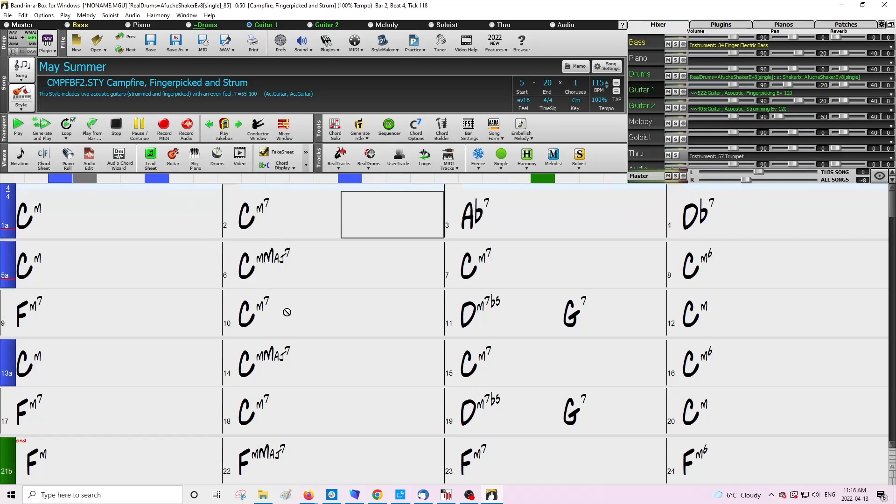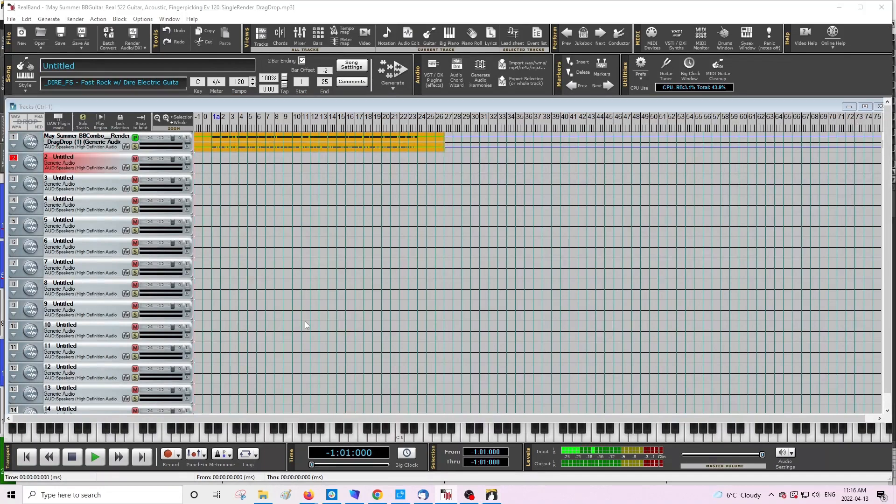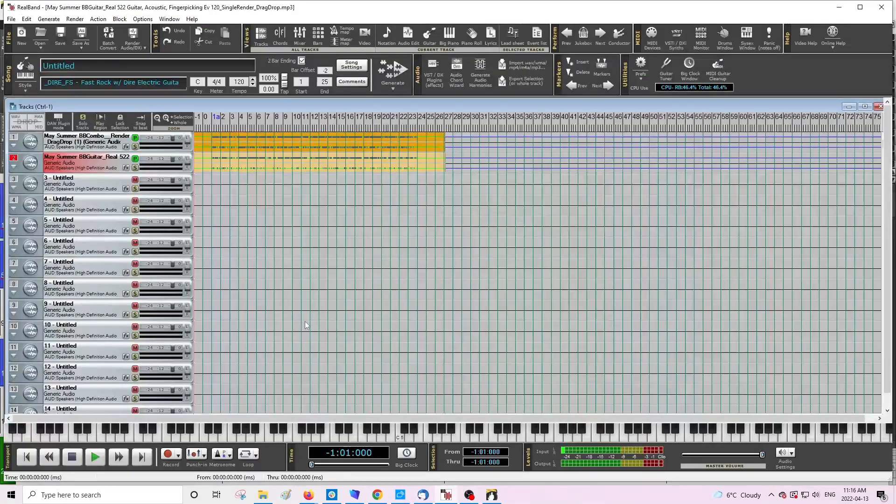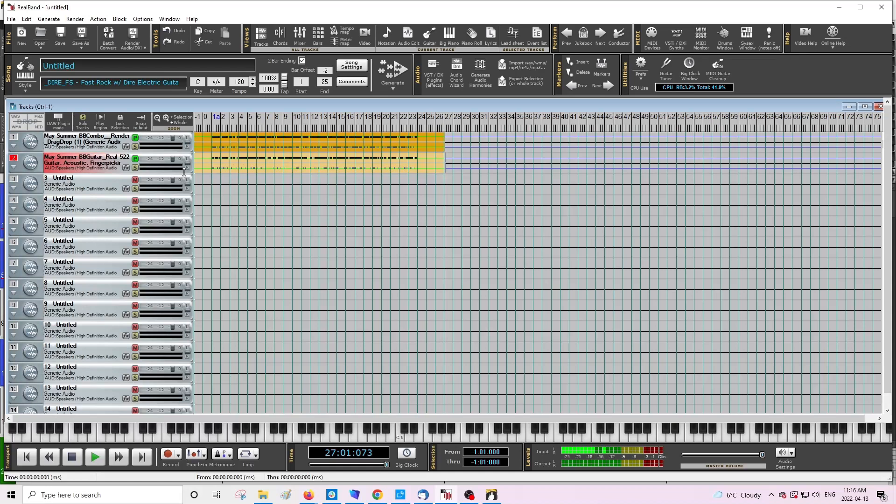I'm just going to go ahead and drag and hold that again, and just drop it into the next free track that I have. That's great, so that's popped up there. So this top one here is my full mix, and then the bottom one here is just the individual instrument. So master, individual.